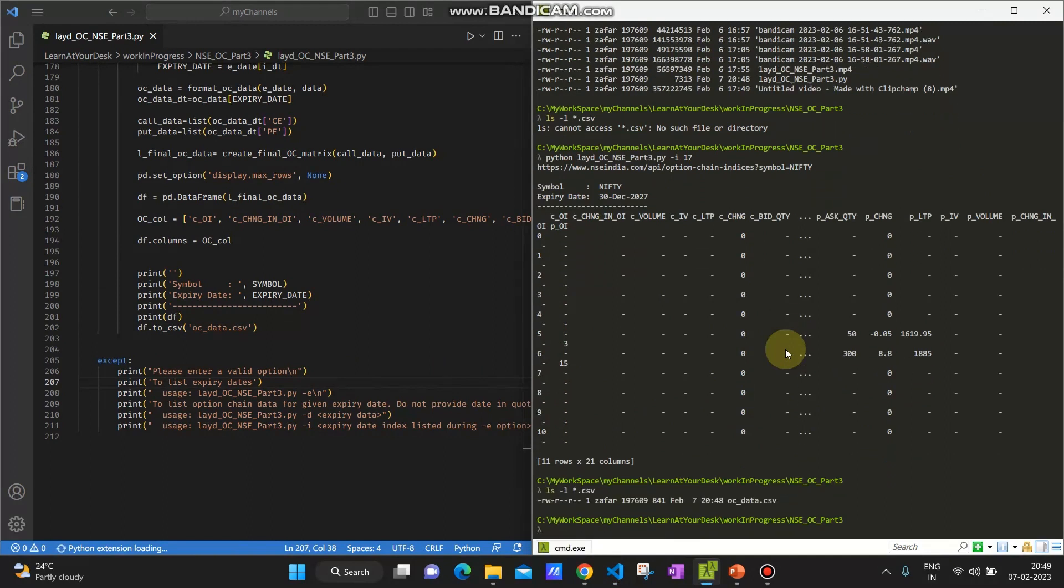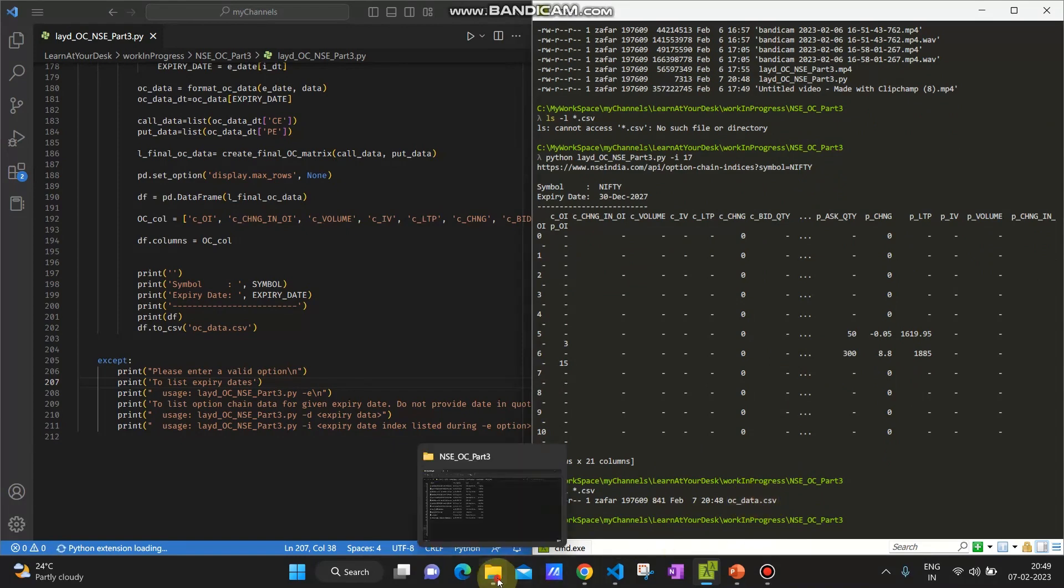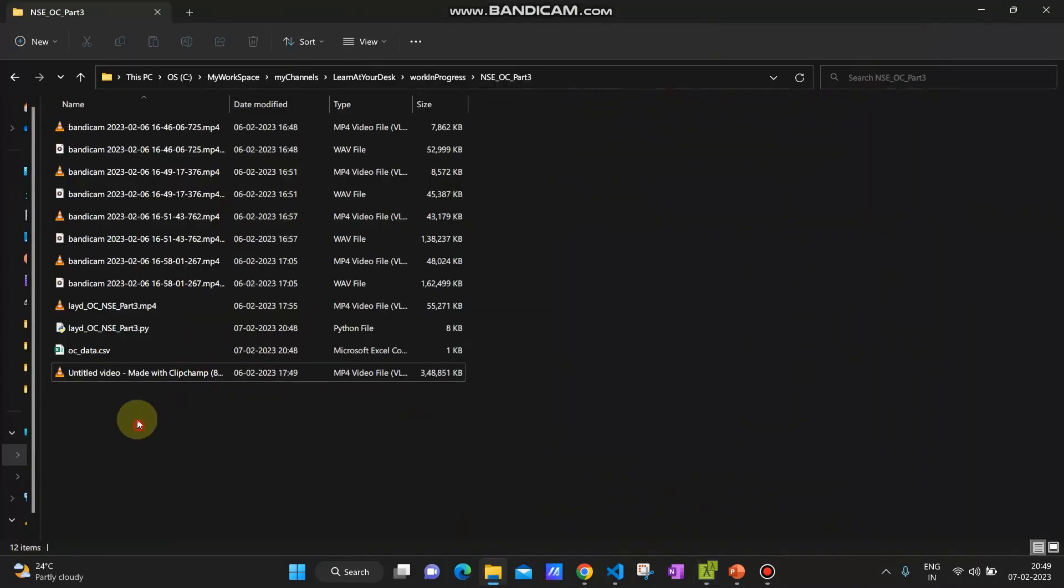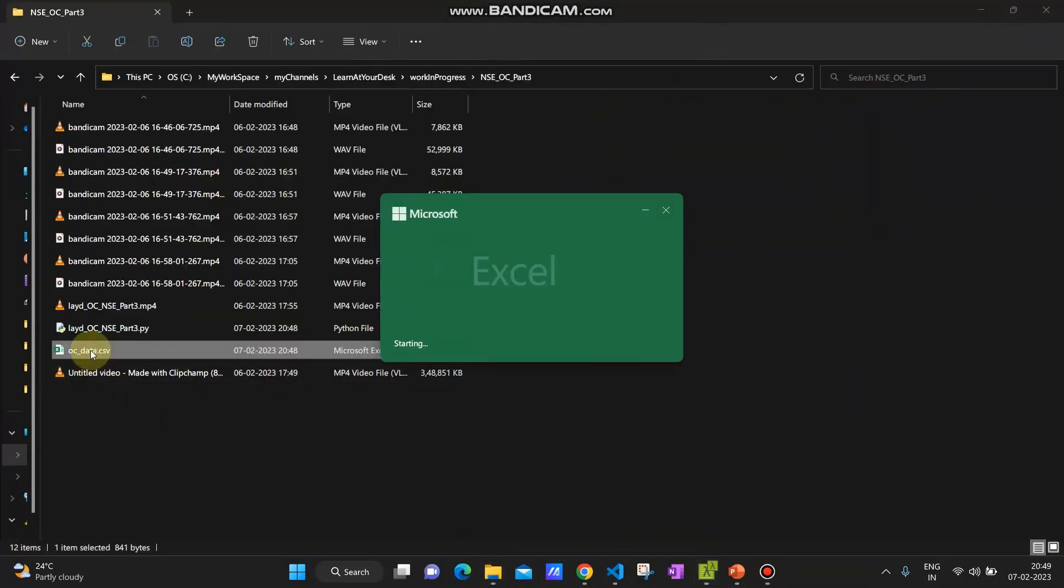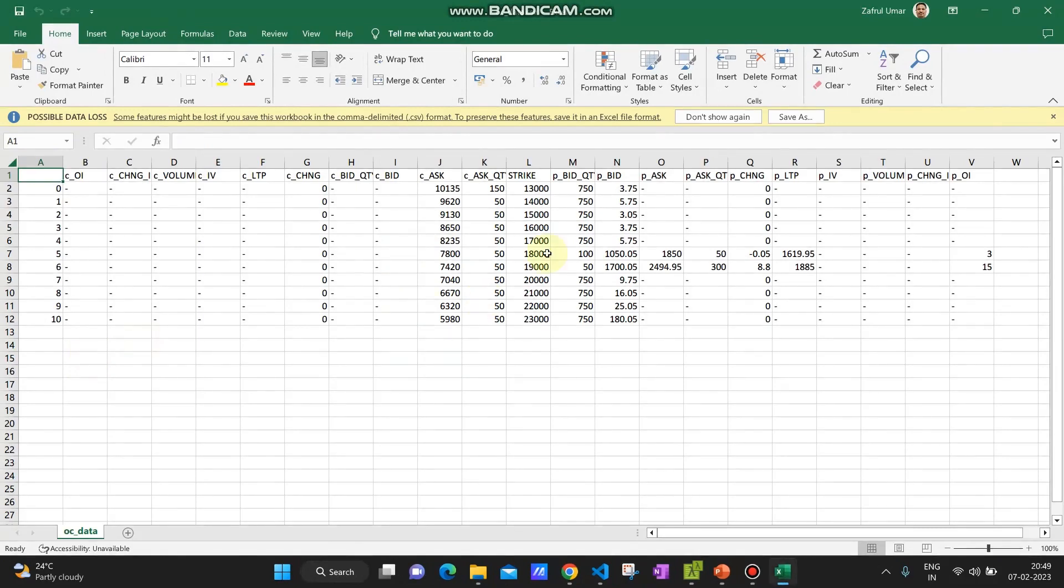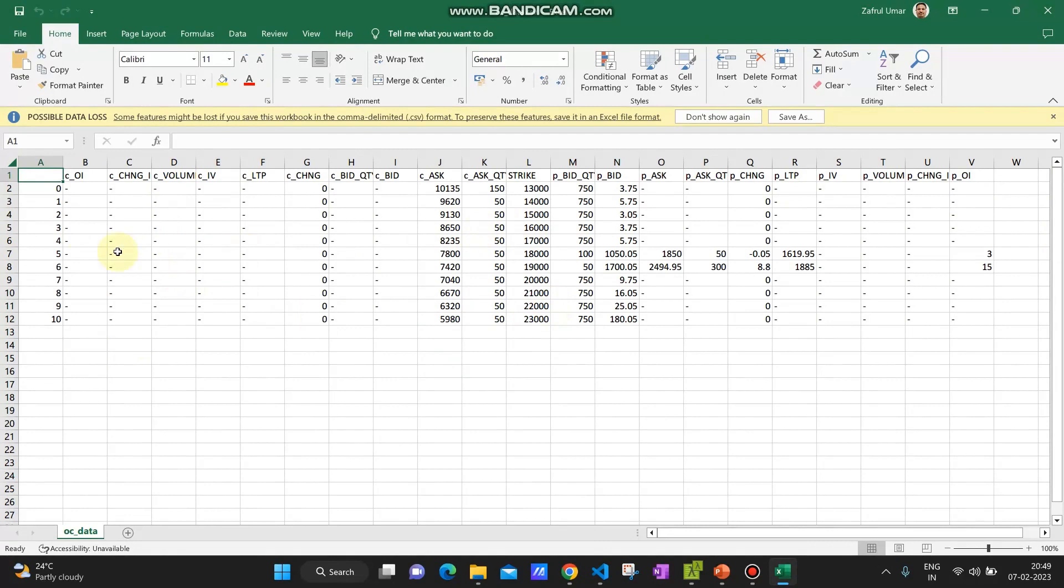I'm going to execute this code again. You can see it has generated a CSV file. Let us go here, you can see the CSV file is generated. If I click it you can see the data is here. Of course going forward I will see what more we can do.